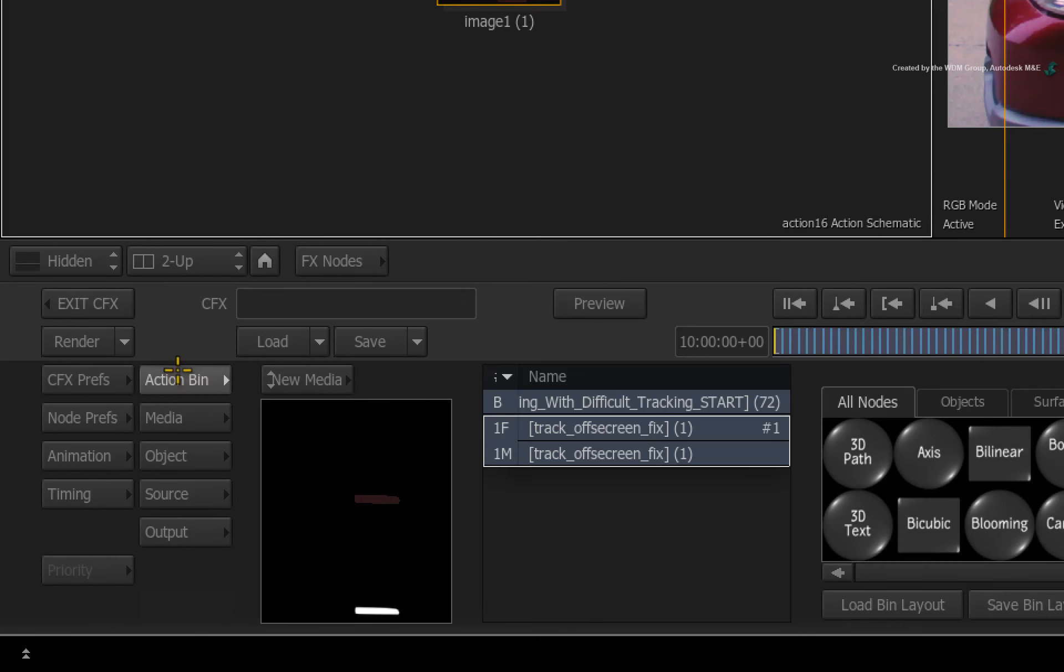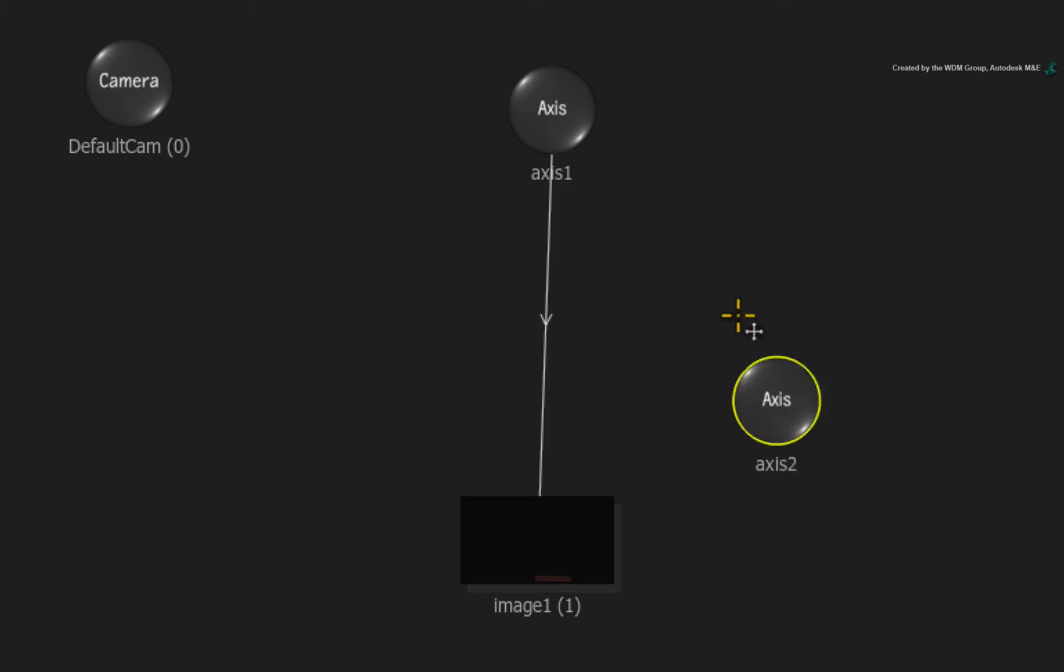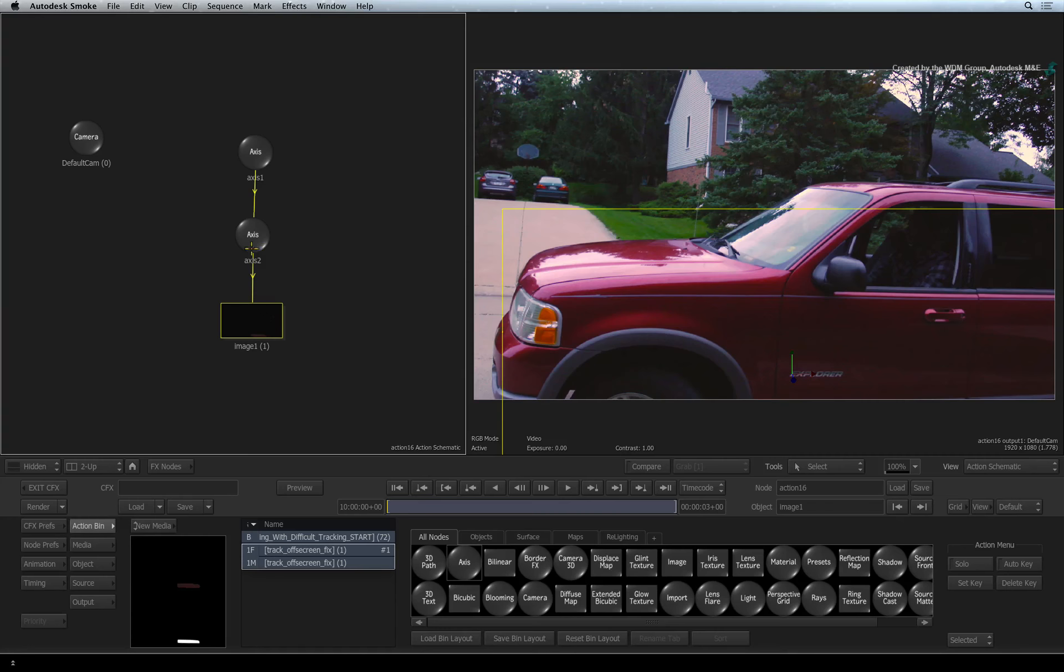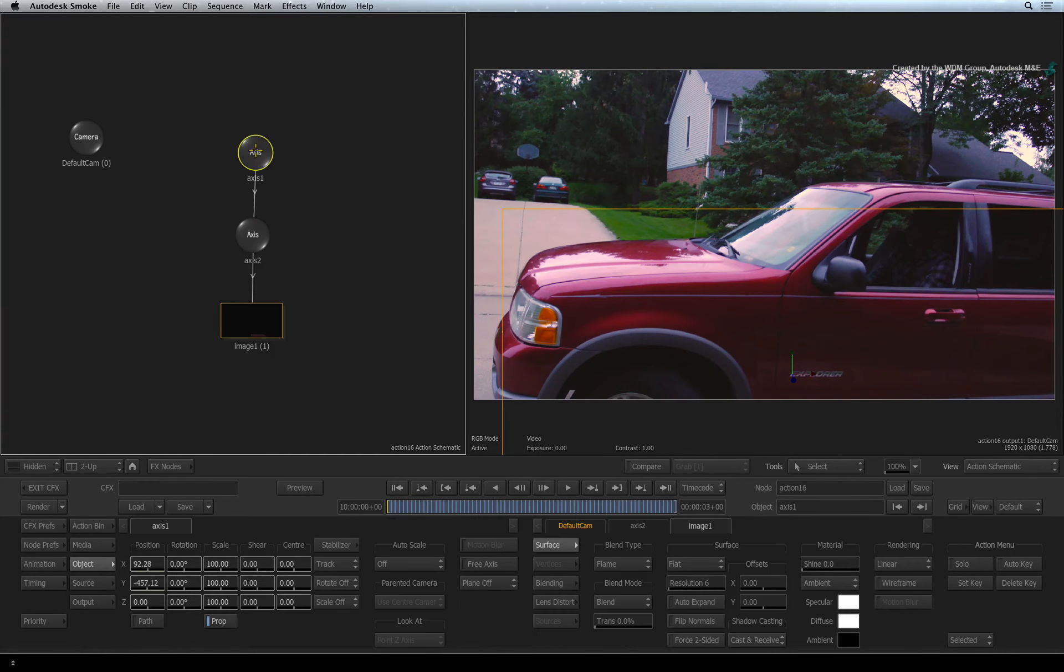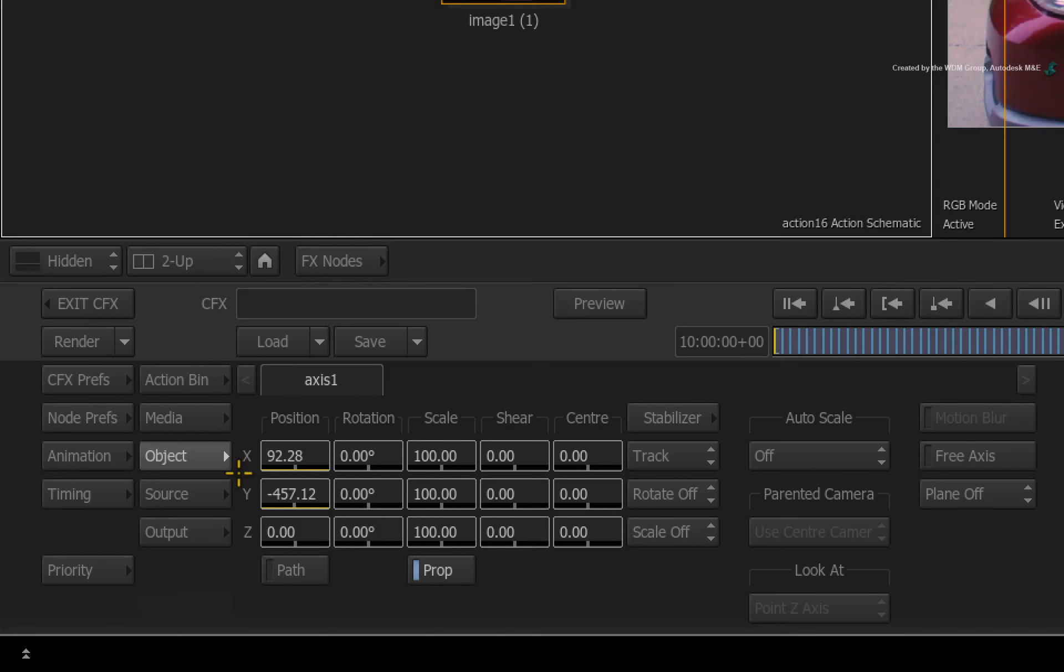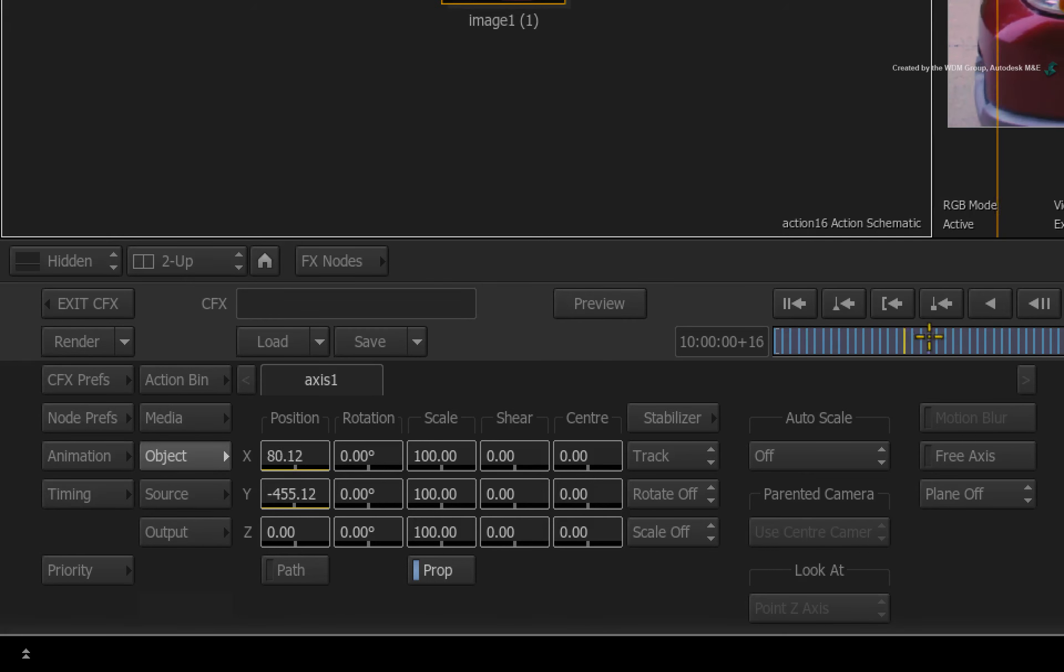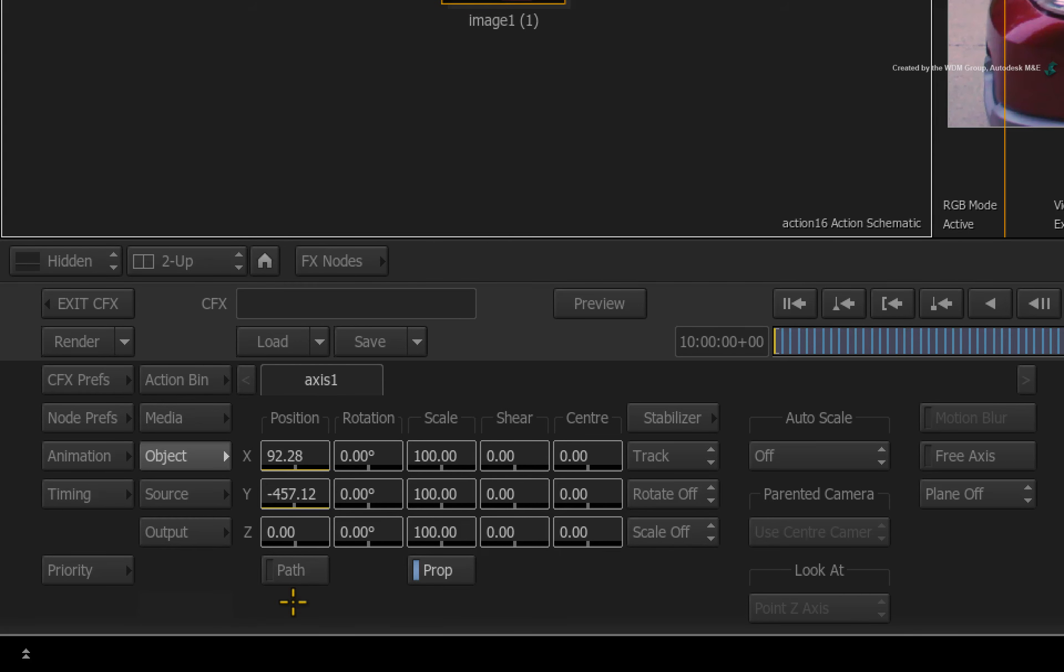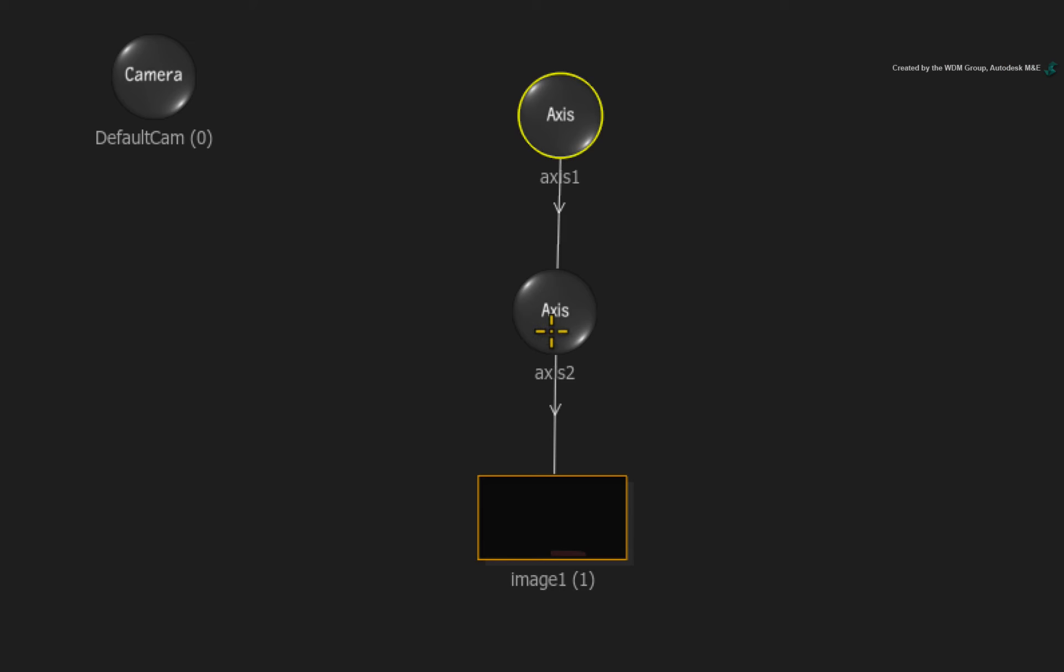Switch to the Action Bin. Drag out an axis and drop it in between the tracking axis and the image object. Double-click on the top tracking axis and ensure you are on frame 1. Looking at the position X and position Y values, these are the pixel amounts that the layer is offset from the center of the composite. So if you want to accurately center the layer in the composite after tracking, we need to invert these values in the offset axis. So X is 92.28 and Y is minus 457.12. Remember those numbers.